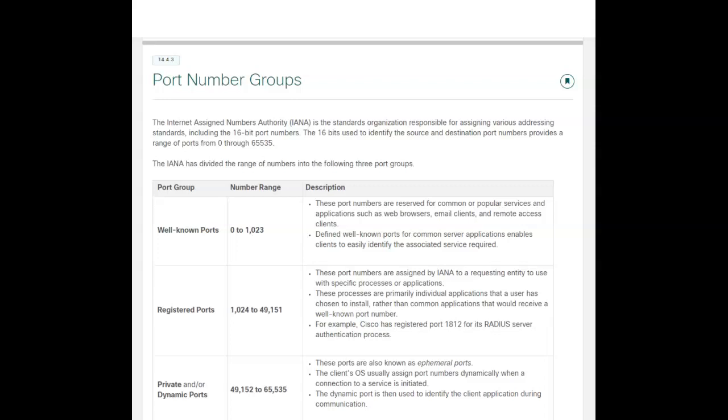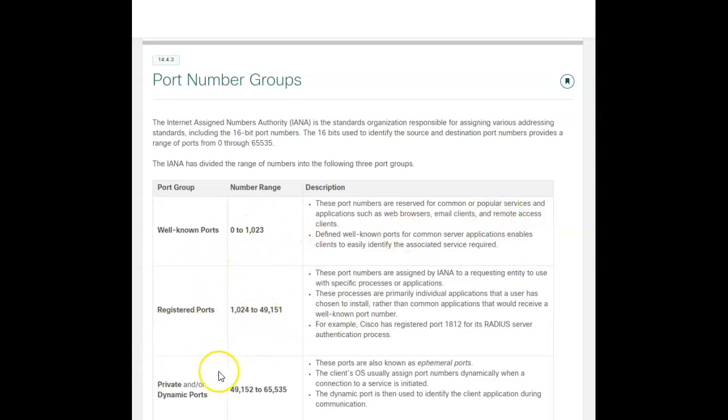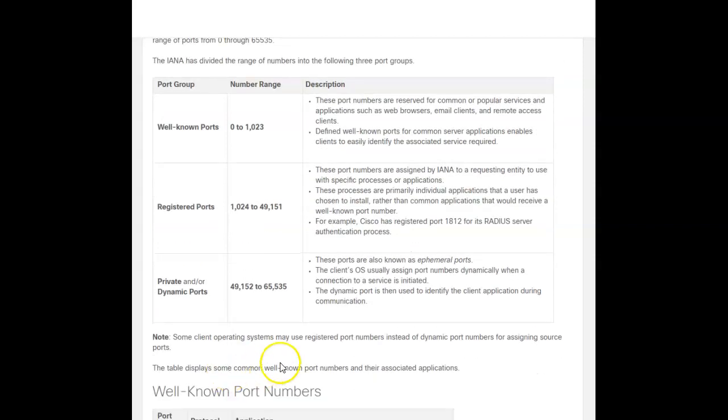You've got some that are well-known applications that the industry has decided these numbers are always going to stay. The registered port numbers, you've got to make a request and get assigned by IANA, I-A-N-A, to ask for a specific number or get a number there. And then they give you an example - Cisco's registered port is 1812, radius service, authentication process. And then there's a group from 49152 to 65535, and those are dynamic, they're random numbers. Once you start a conversation, it's assigned. So it's a dynamically allocated private port - nobody else knows about it, it's not registered, it's not well-known. Just keep in mind, you've got three different groups: well-known, registered, and dynamic port numbers.